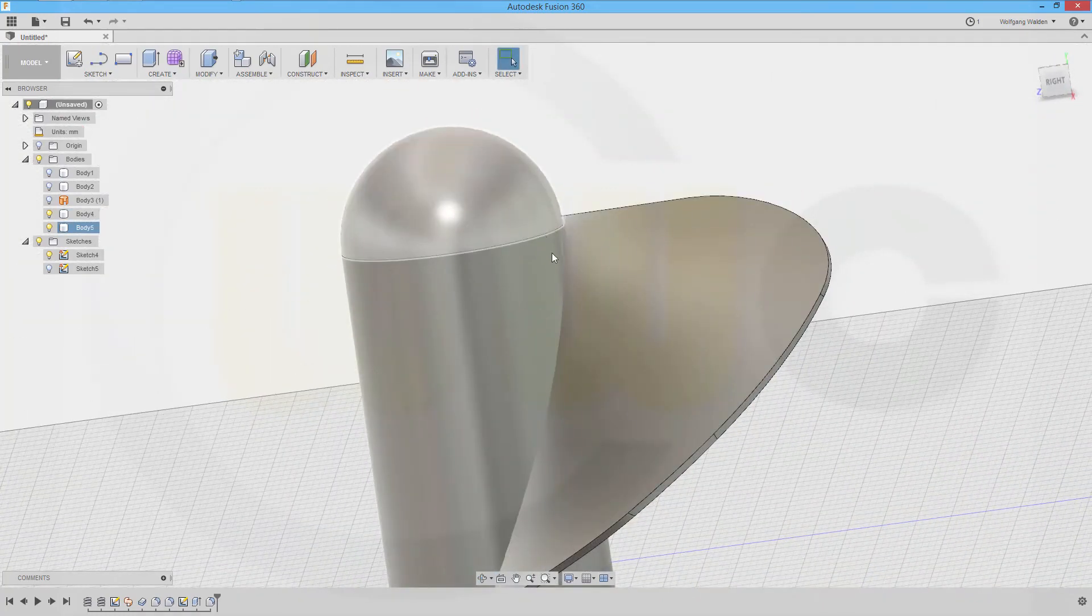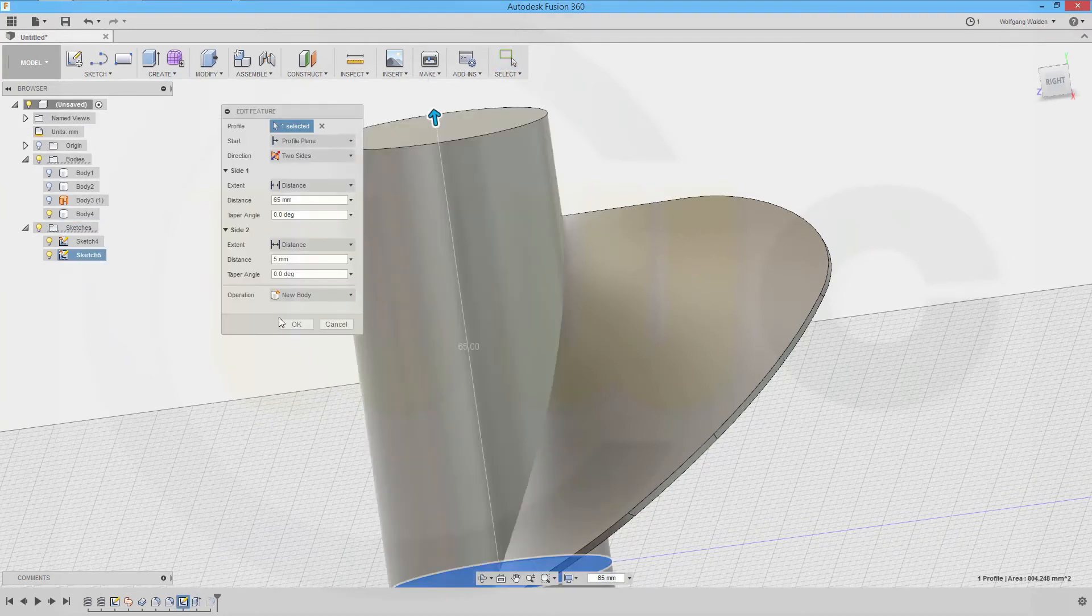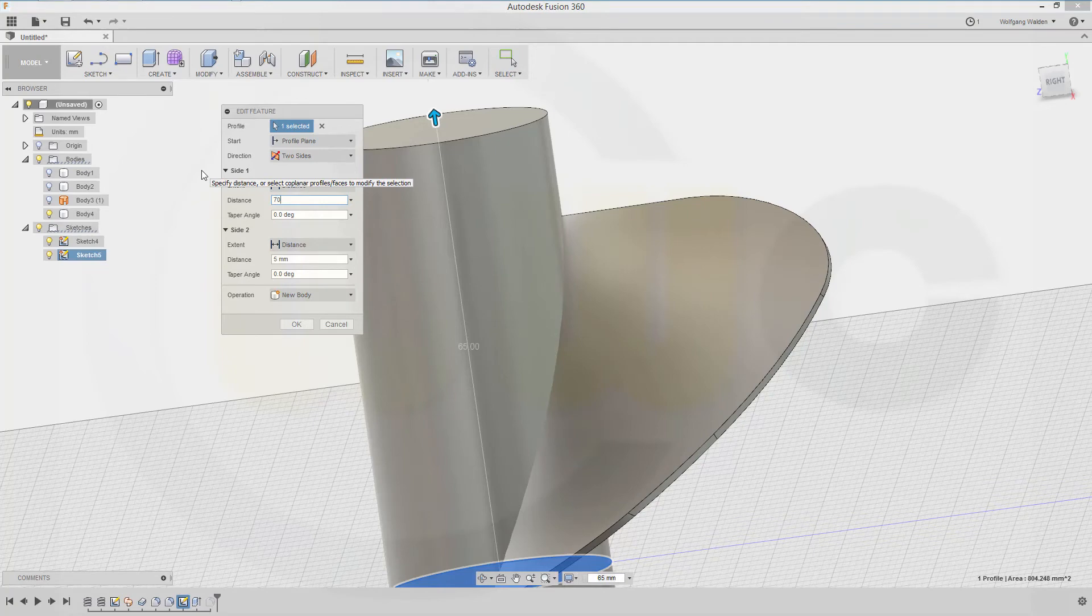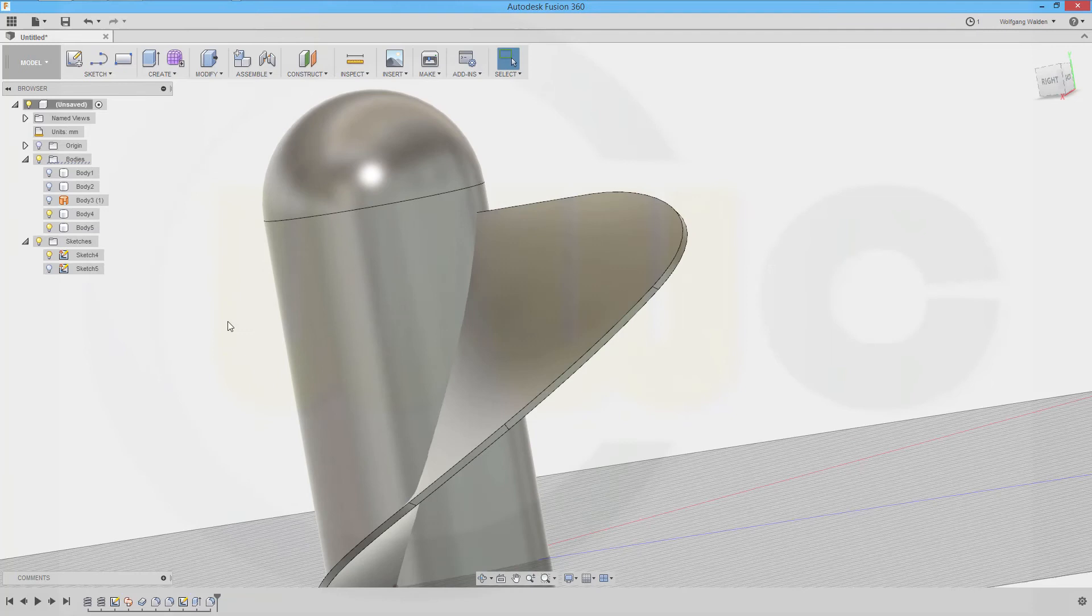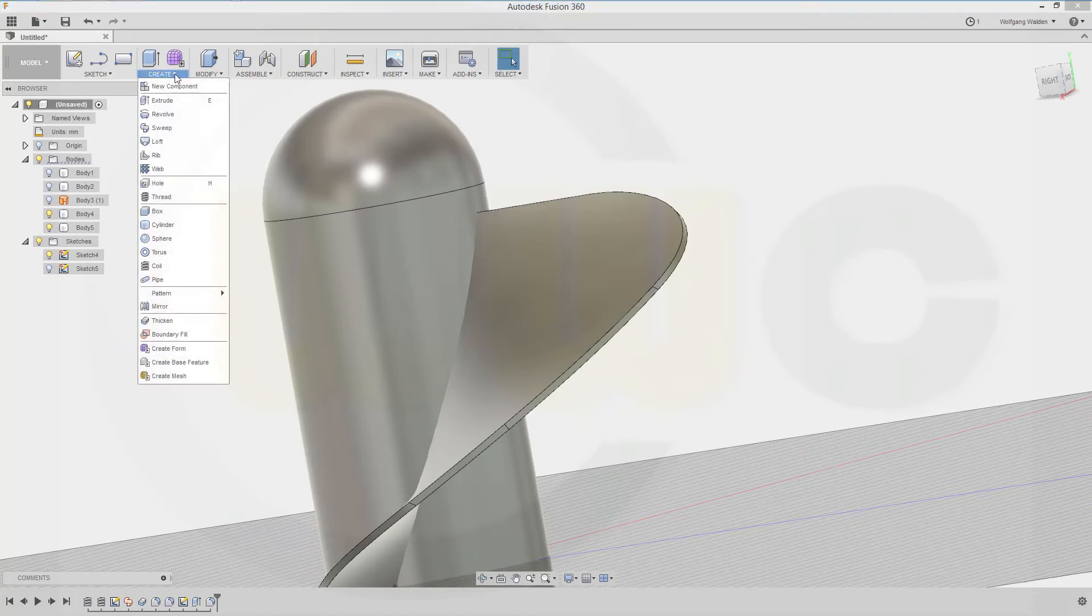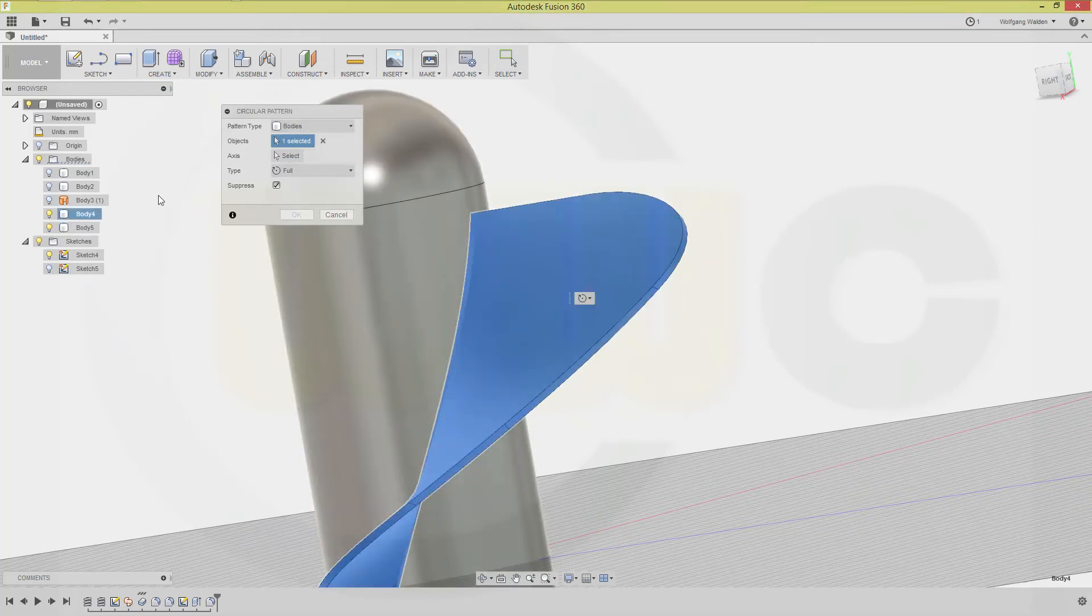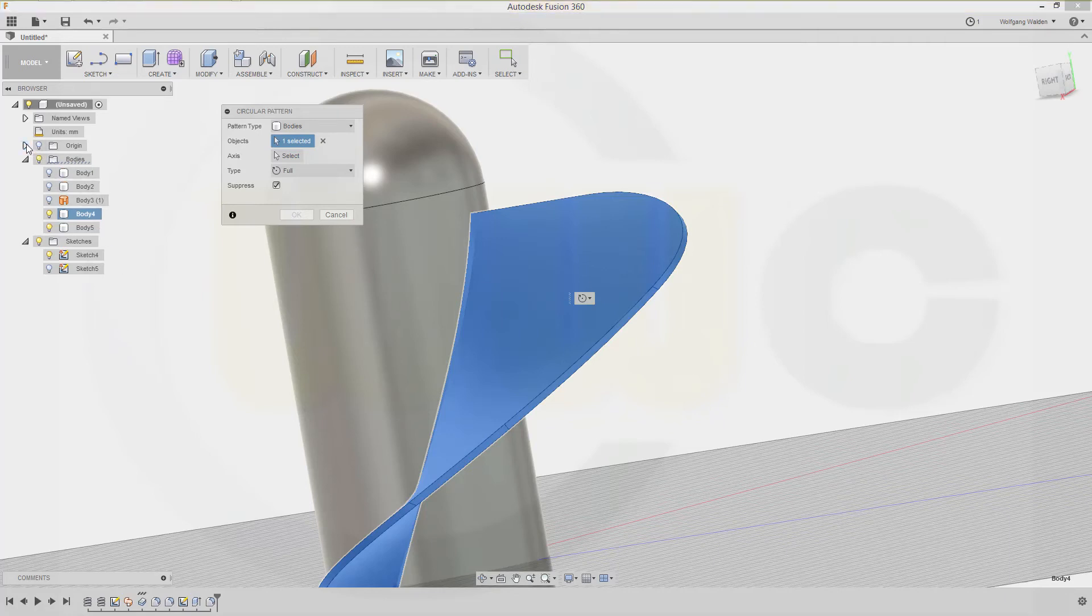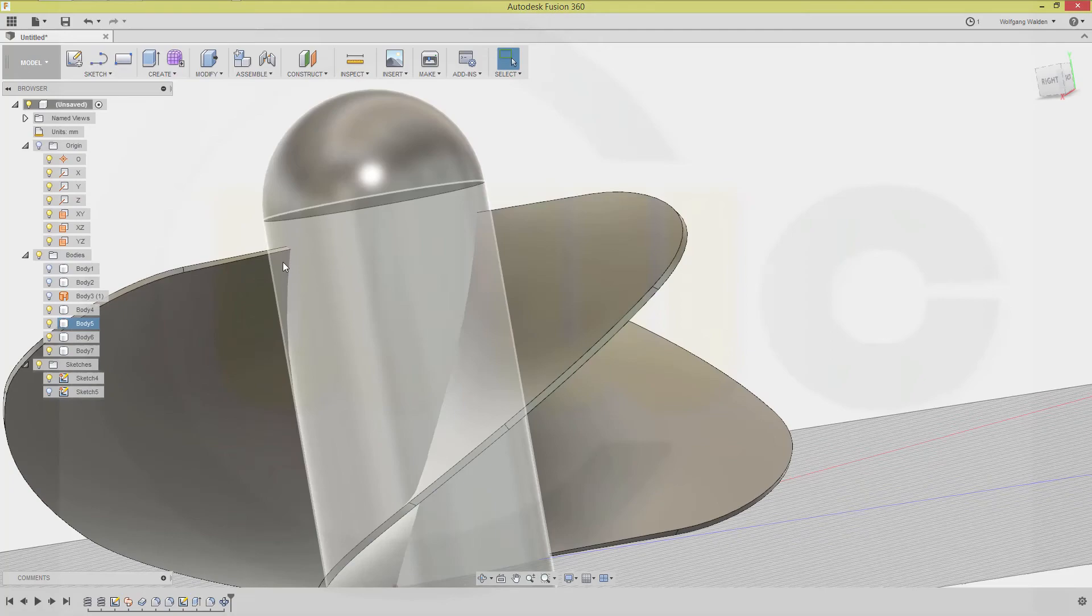Now I will use a circular pattern with that body right here. So go for create this pattern. I want to put on the body, that body. The axis would be in this case the y-axis, so go for the y-axis right here and make it three, or whatever you want. Let's go for three.